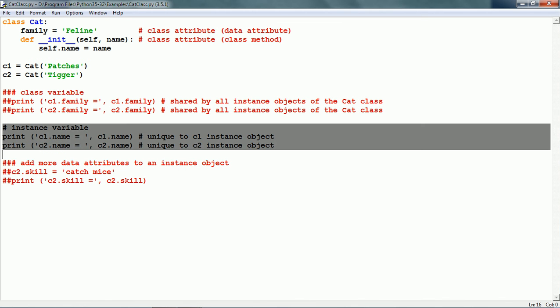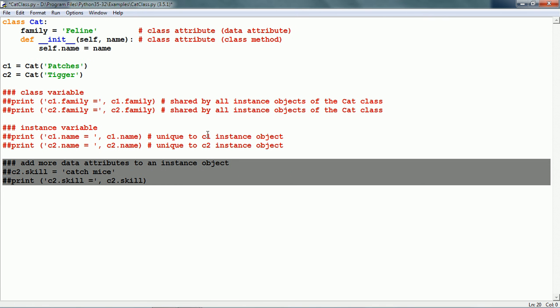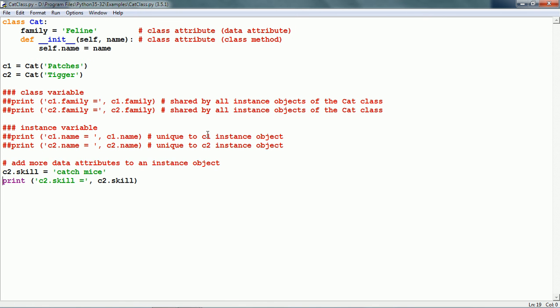Now, let us see one more concept. Once an instance object is created in Python, it is possible to add more data attributes to it. We can see that the skill data attribute is not defined in the cat class. In the cat class, we just have the family and init class attributes. Skill is not there.